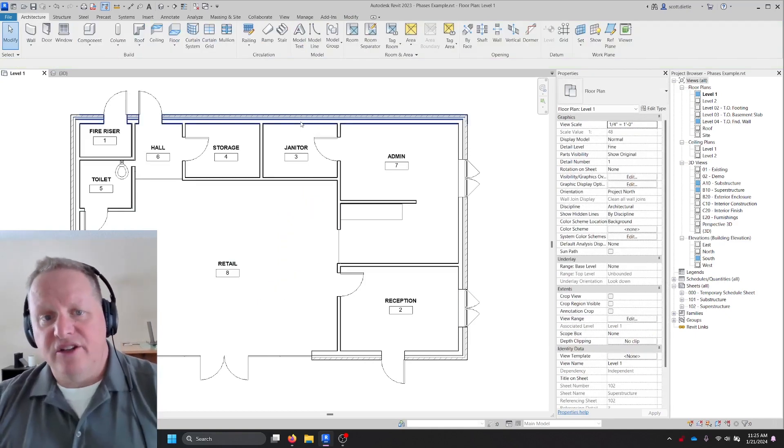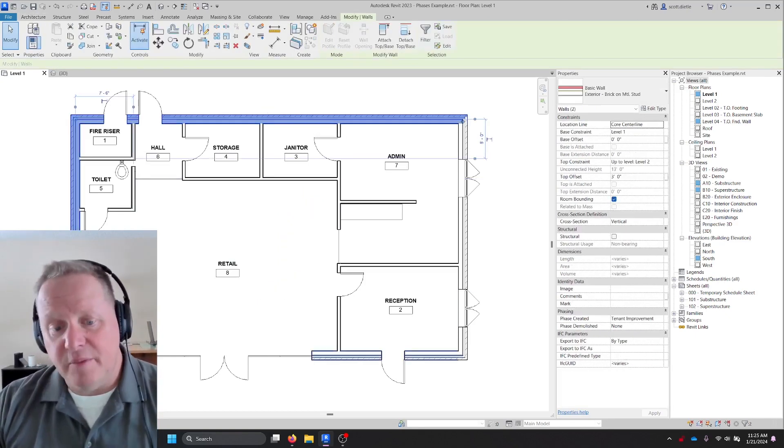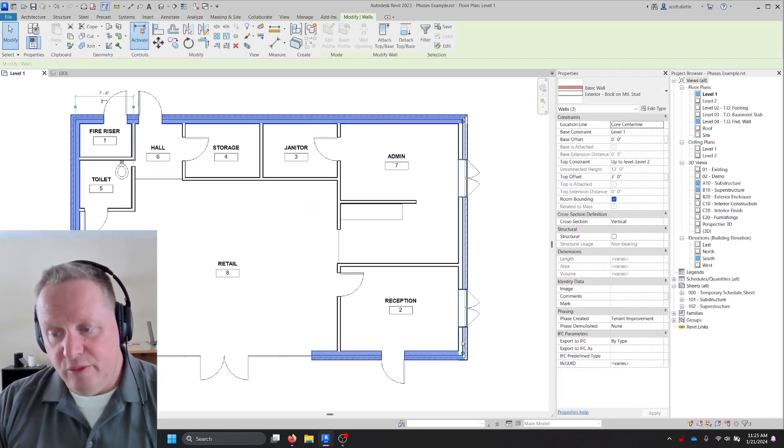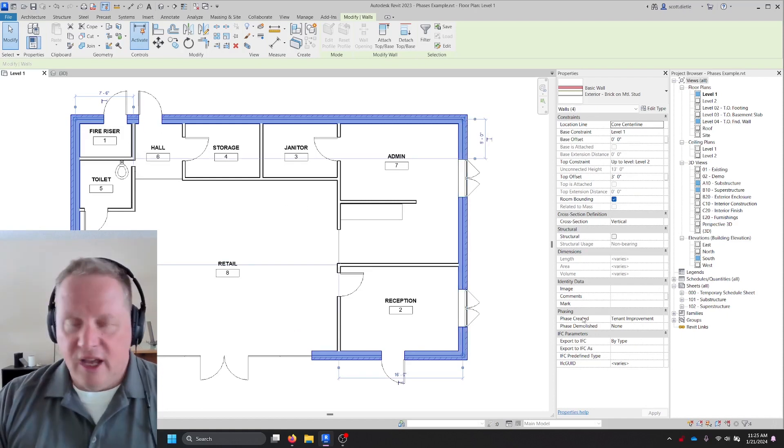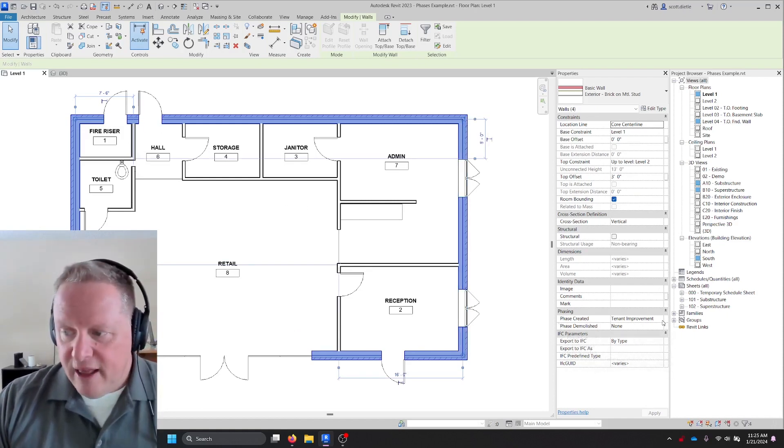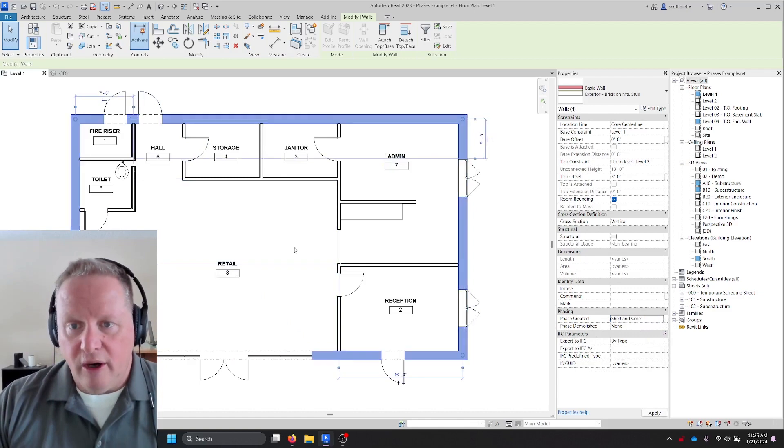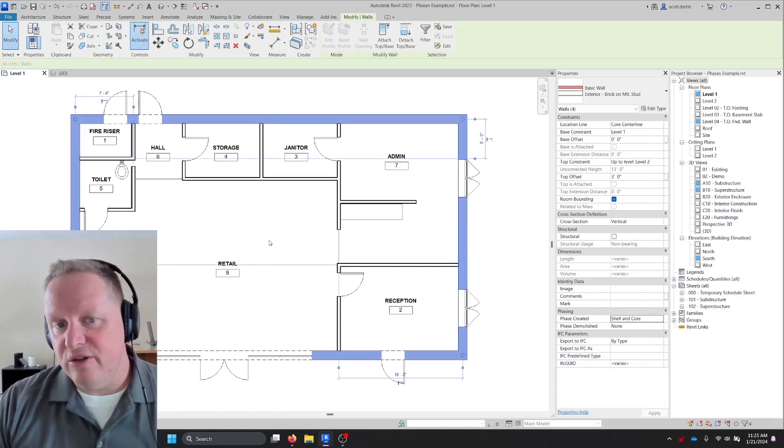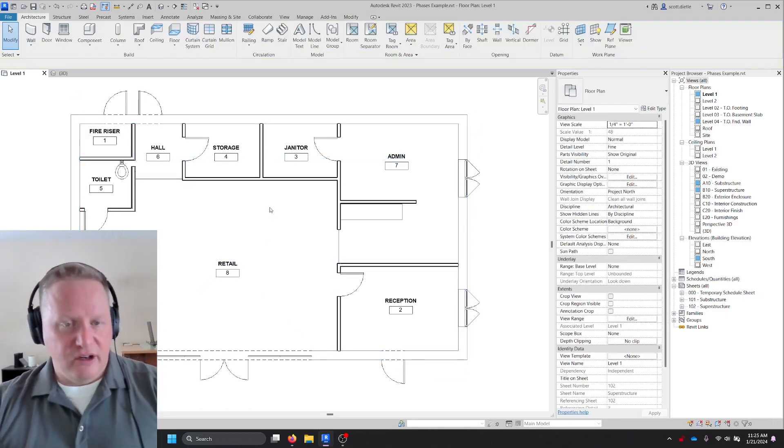So all my exterior walls, and in this case, my fire riser room, which is why I left a little break there, they're not going to be in tenant improvement. They're actually going to be in shell and core. And as soon as I do that, suddenly my walls turn gray.